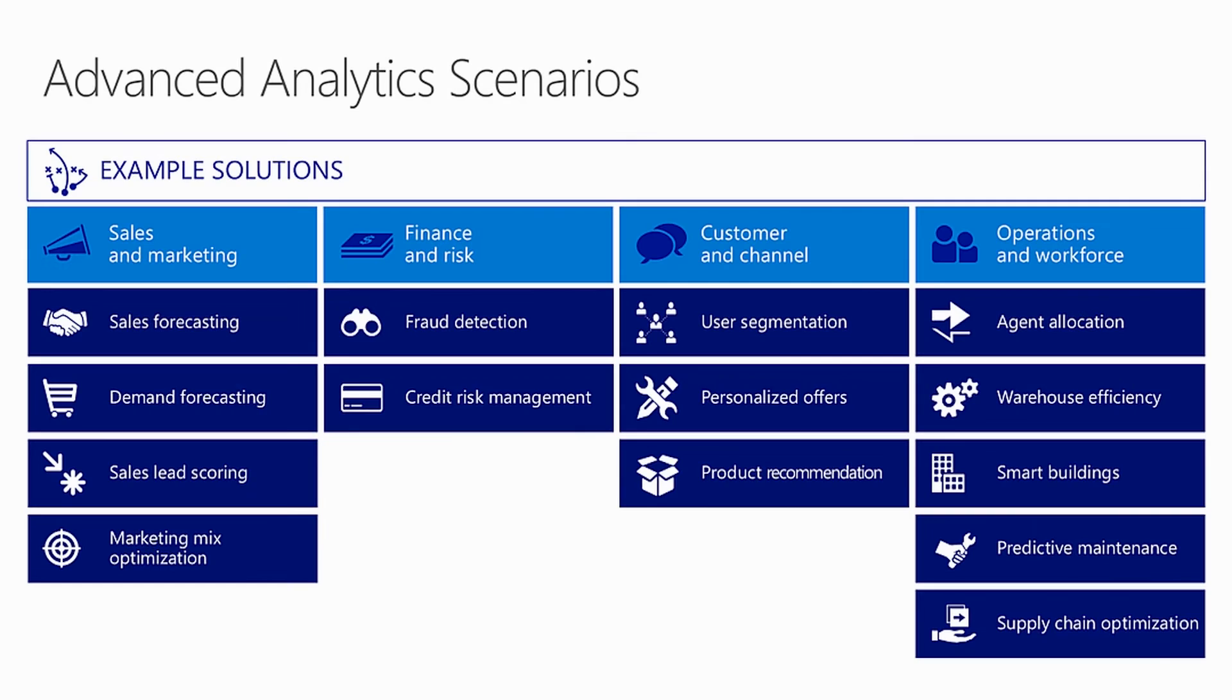What are some advanced analytics scenarios? Here's a few: Sales and Marketing, Finance and Risk, Customers and Channel, Operations and Workforce.